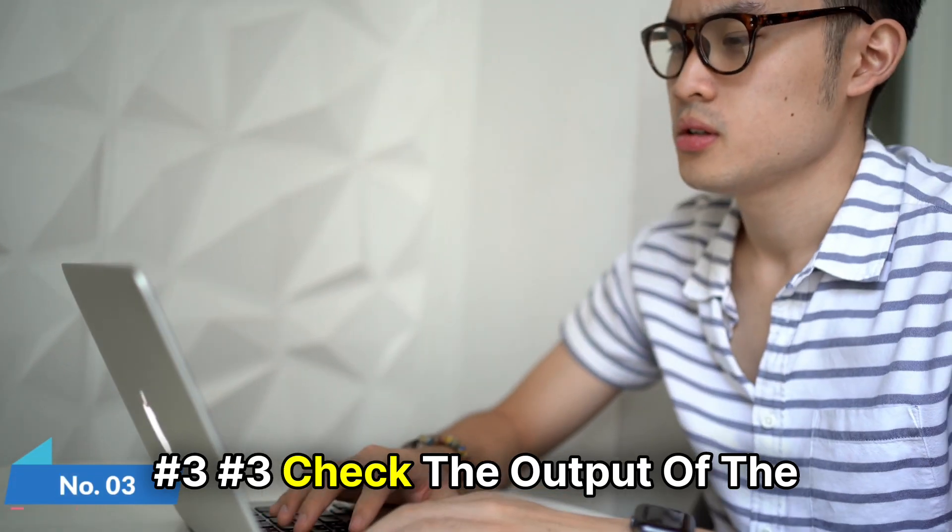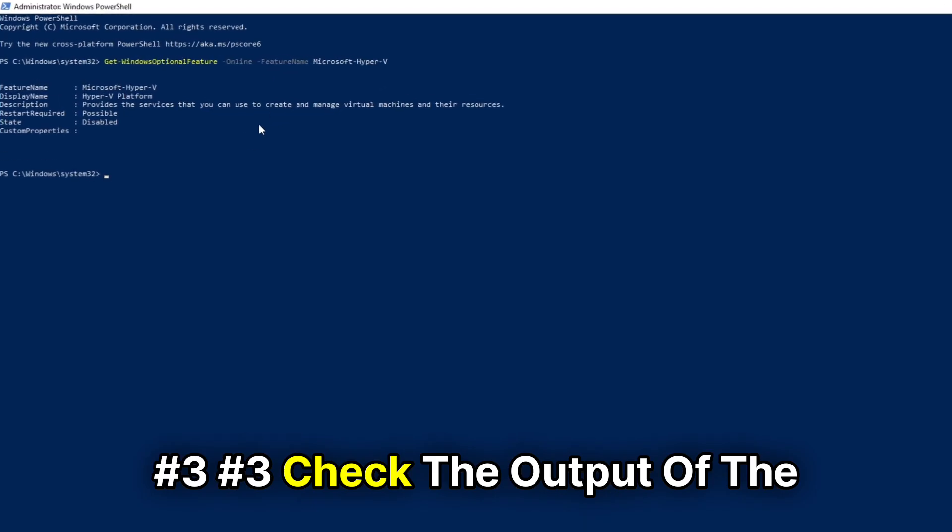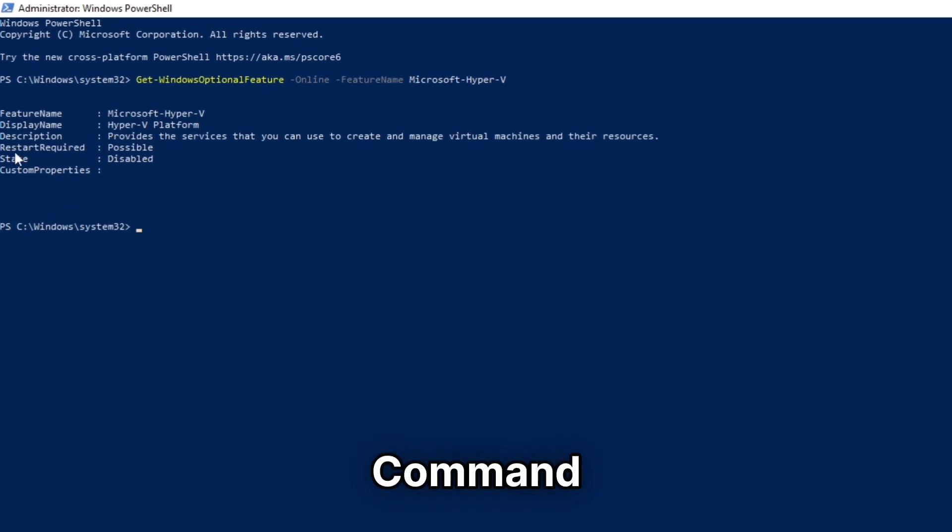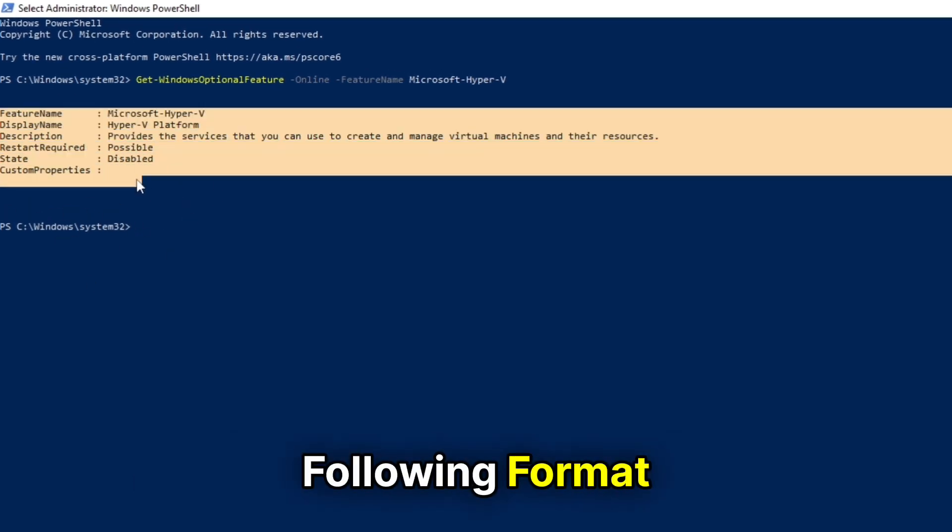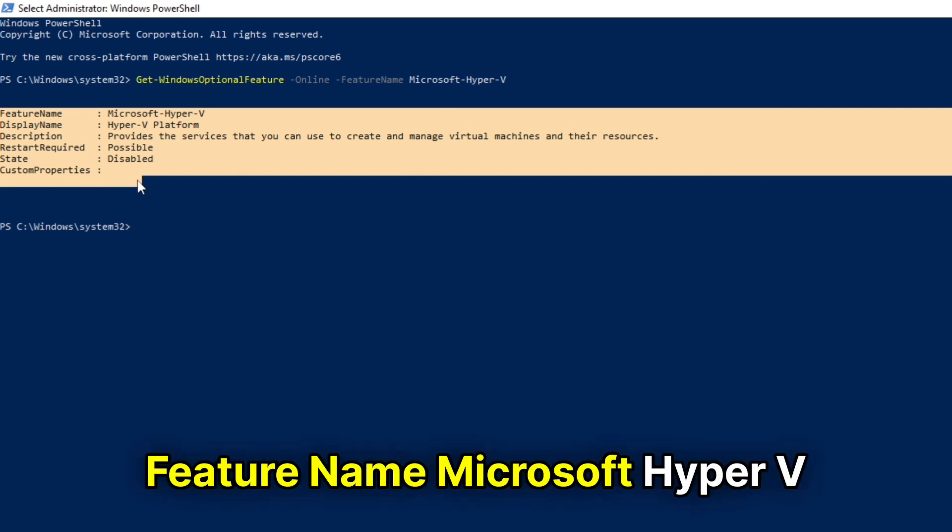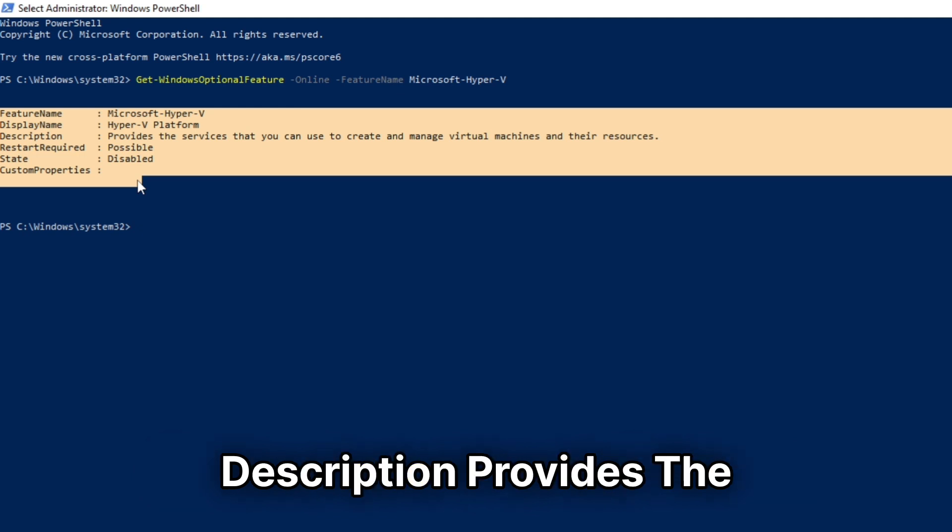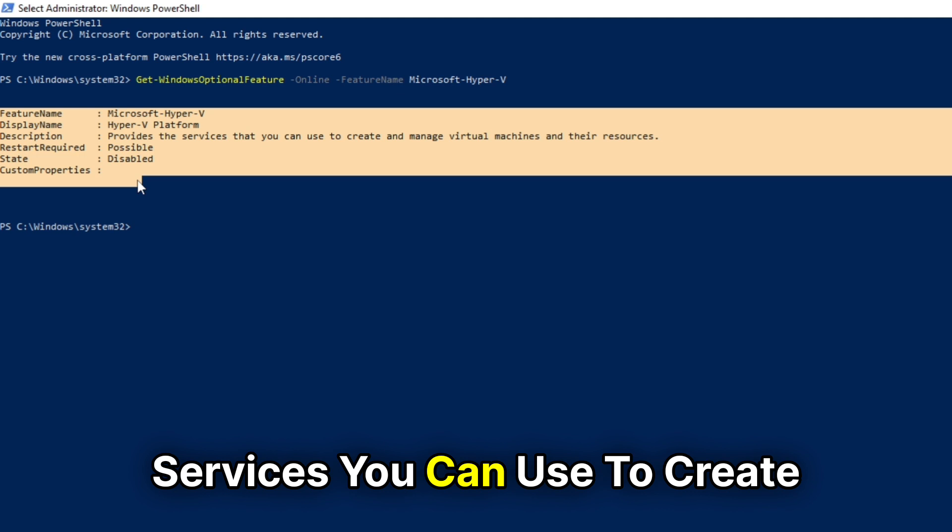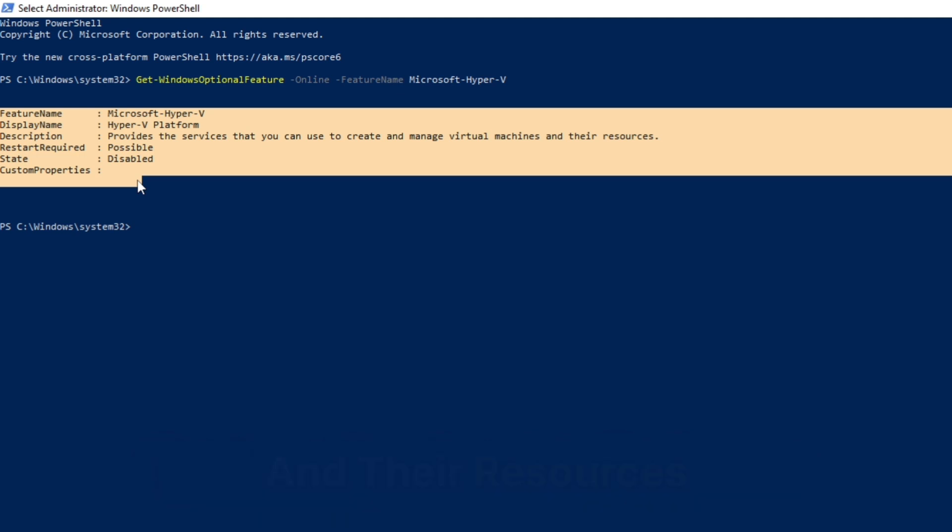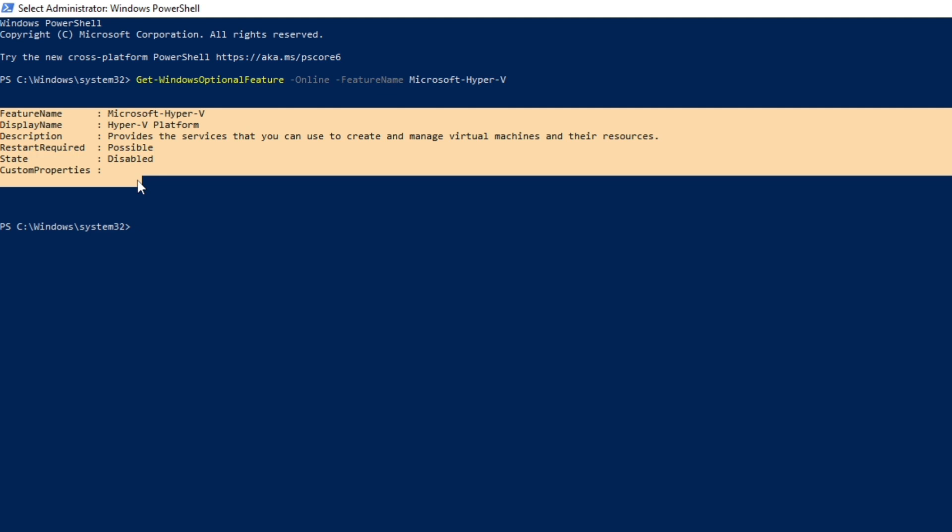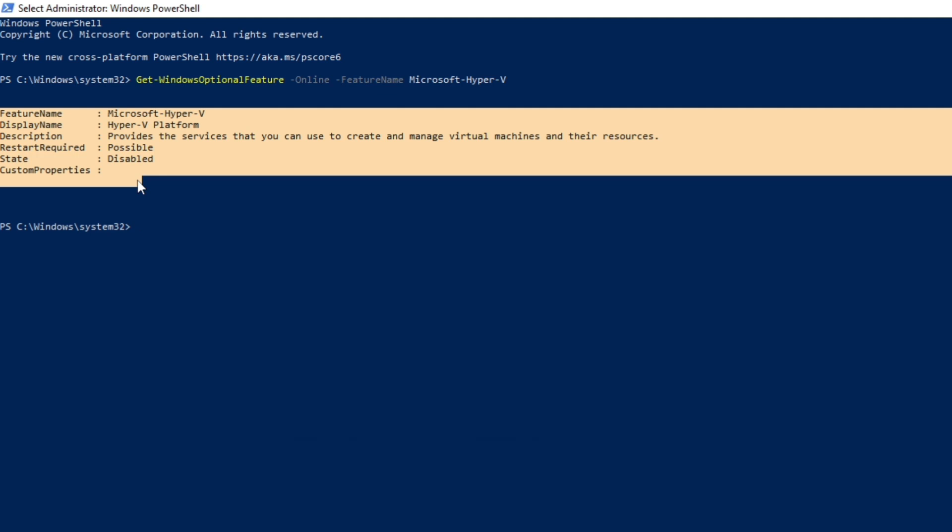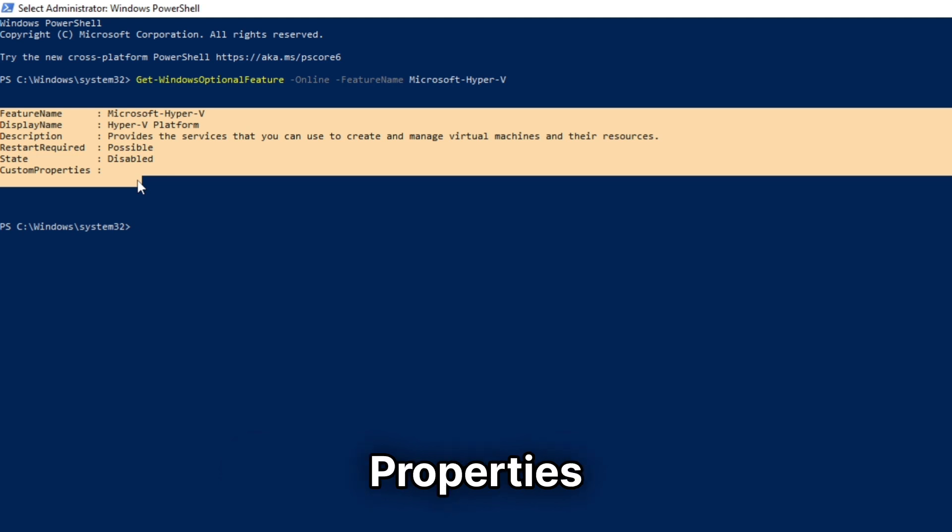Number 3: Check the output of the command. The output will have the following format: Feature Name Microsoft-Hyper-V, Display Name Hyper-V Platform, Description Provides the services you can use to create and manage virtual machines and their resources, Restart Required Possible, State Disabled, Custom Properties.